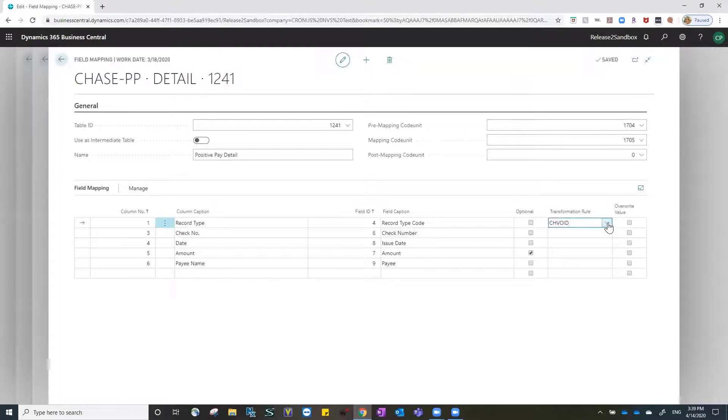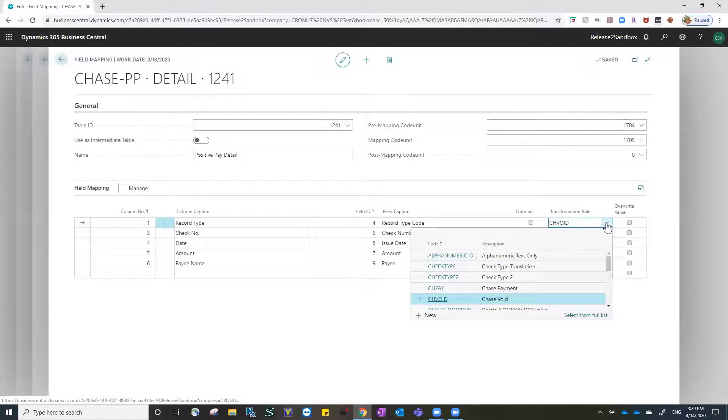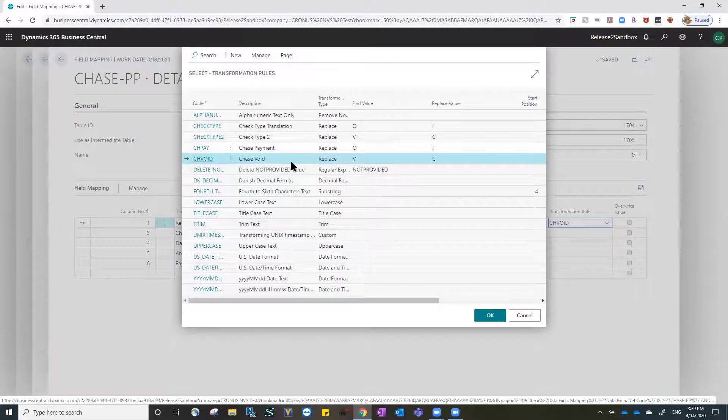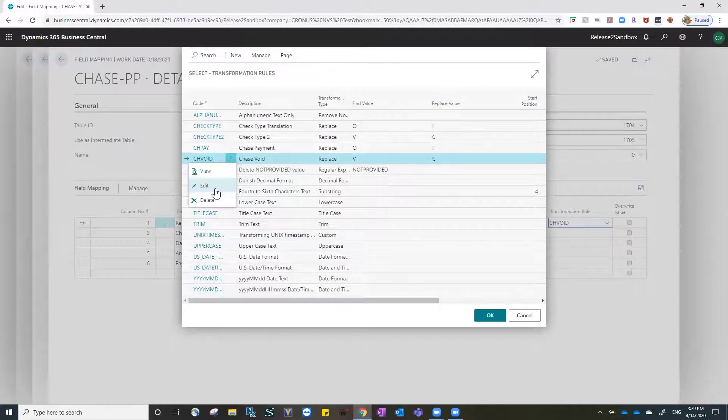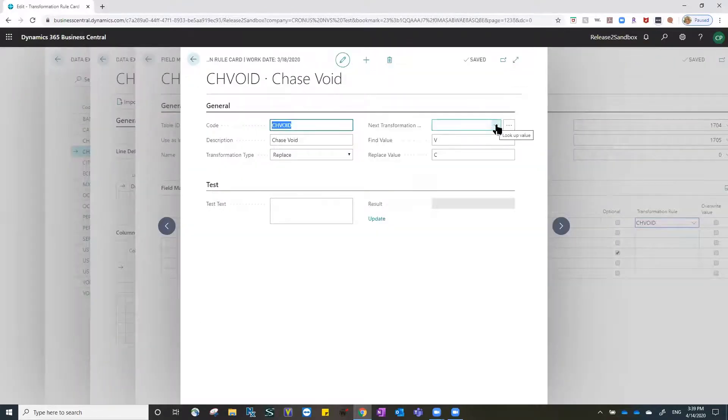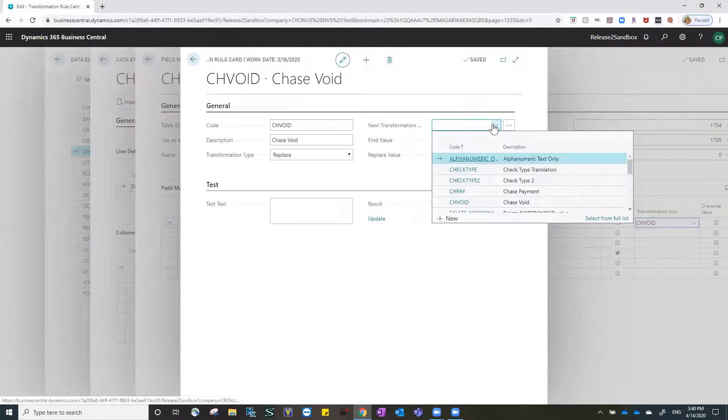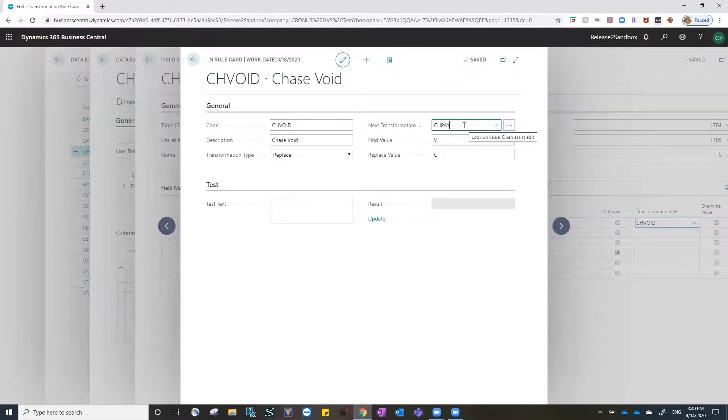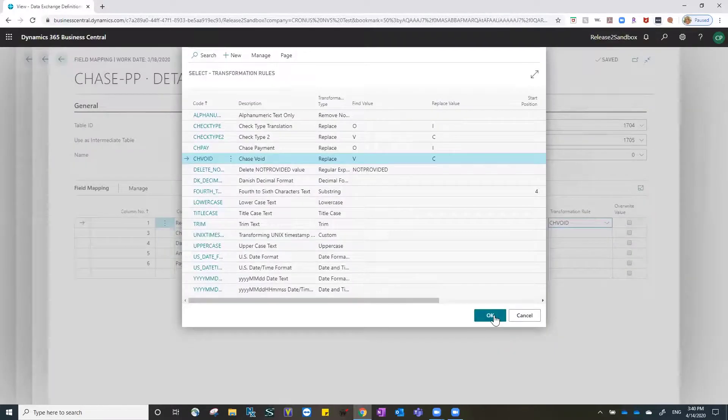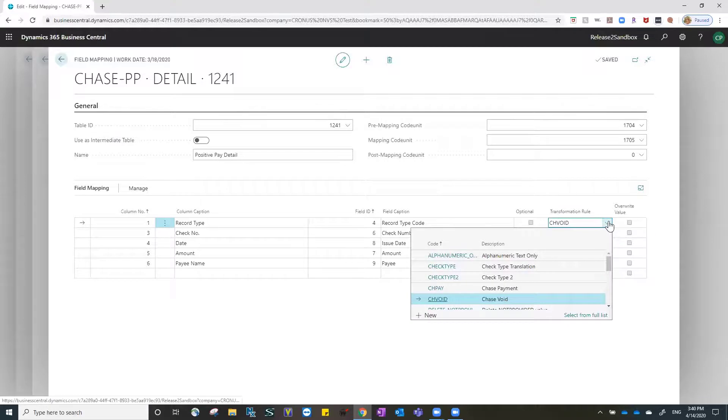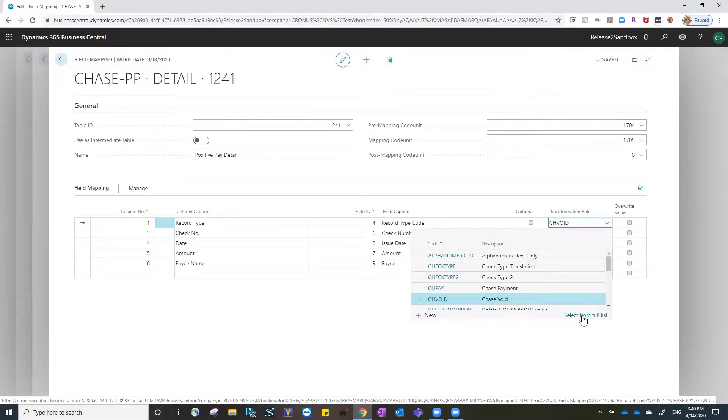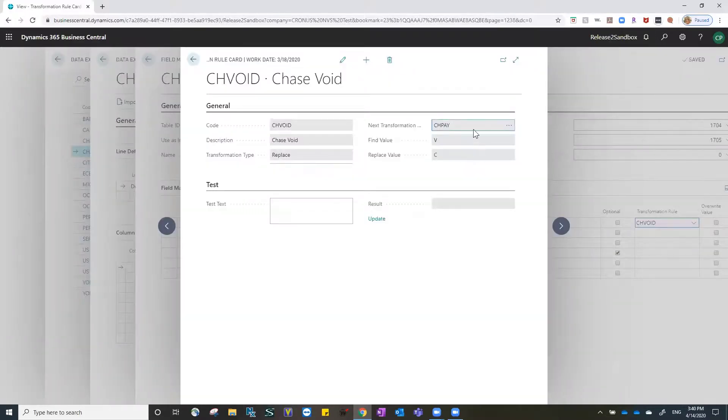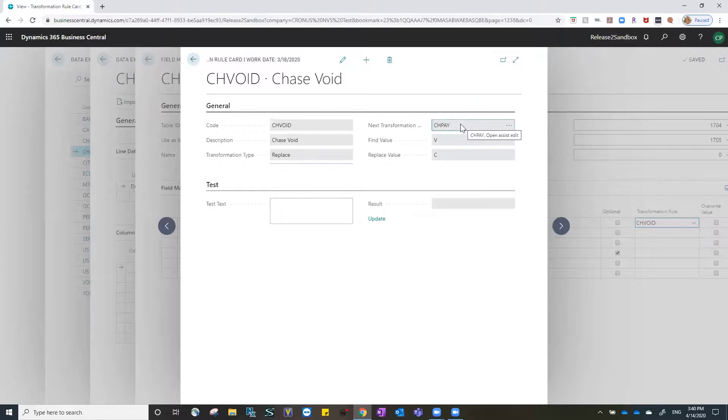To tie the two rules together, I can go to my Chase void rule, selecting it from the full list and edit and add the next transformation rule of Chase pay to piggyback the two rules together. Now when Chase void is run and completed, it will run the Chase payment transformation rule.